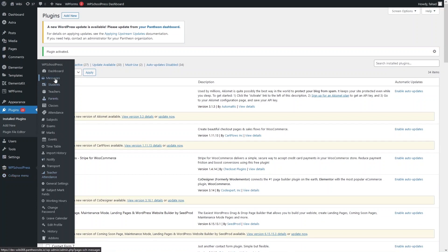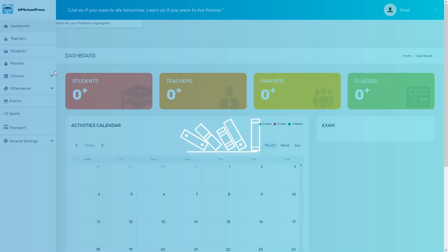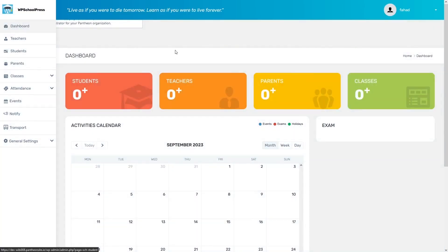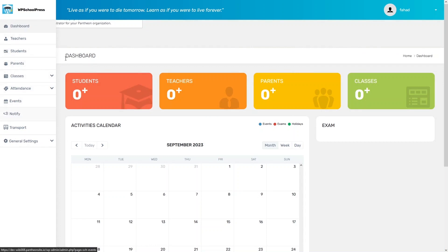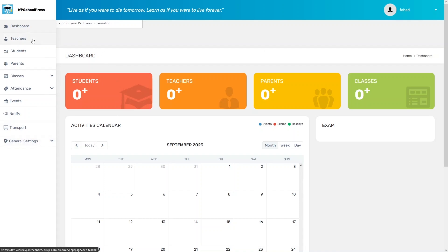We have a lot of different options we can use in our website. Let's click on the Dashboard. From here you can see we have Teachers, Students, Parents, Class, Attendance, Emails, Notify, Transport, and General Settings. If you want to add a teacher, you can do it from here — let's click on Teachers.